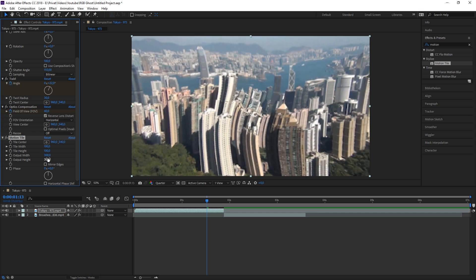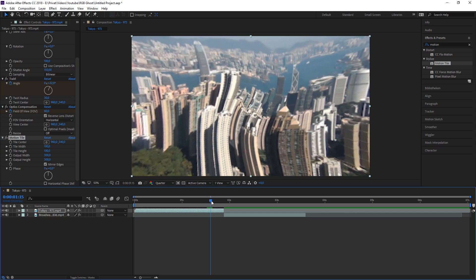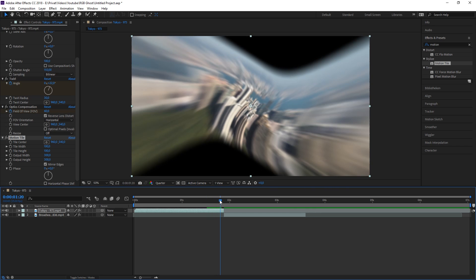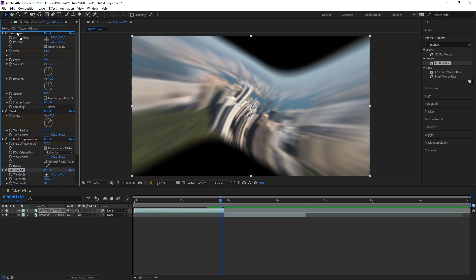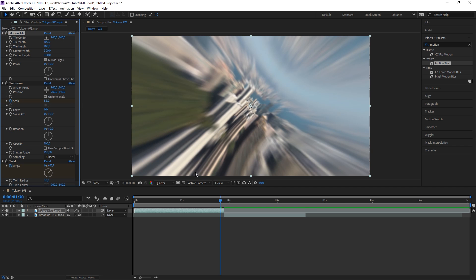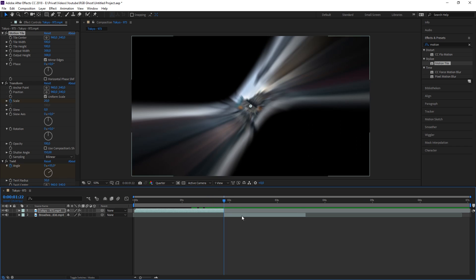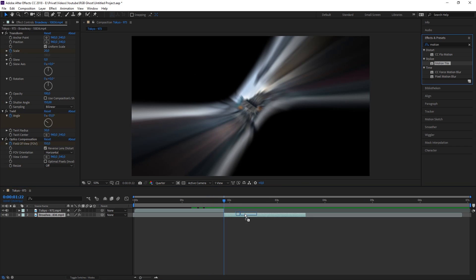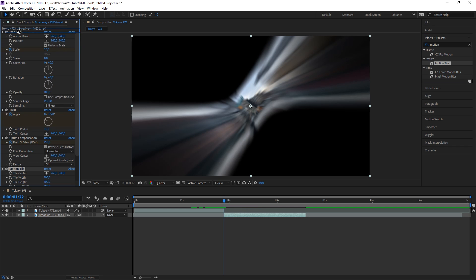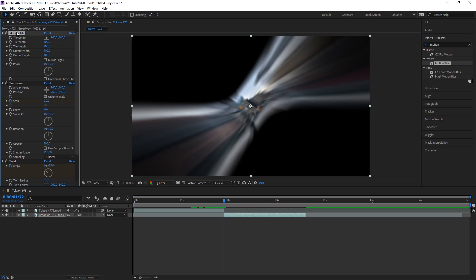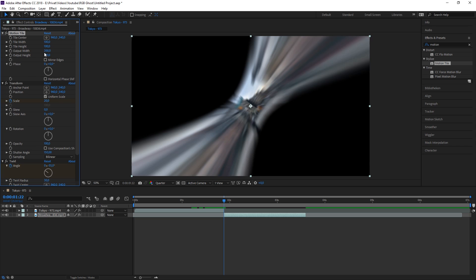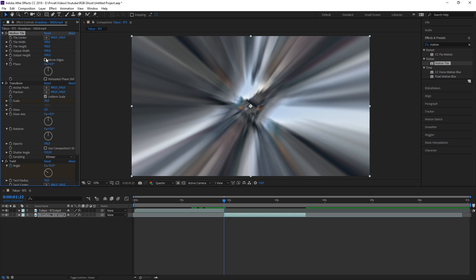Change the Output Width and Height to 300. Also make sure to check 'Mirror Edges'. This effect won't appear to change anything yet — you need to drag it all the way to the top of the effects stack, and then you'll see no black edges anymore. Do the same for the second clip: apply Motion Tile, drag it to the top, set Output Width and Height to 300, and check 'Mirror Edges'.